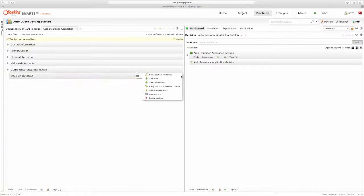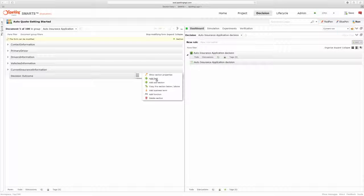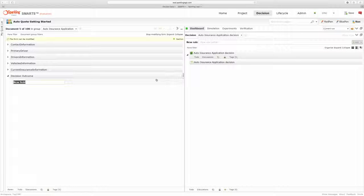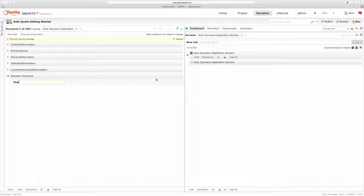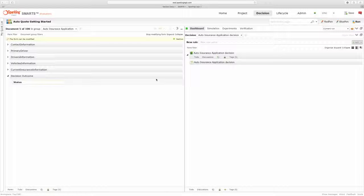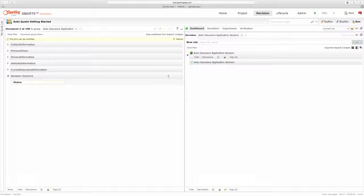And in my Decision Outcome section, I'm going to add a field called Status where I can keep track of the status of an application, whether it's approved, denied, or referred.